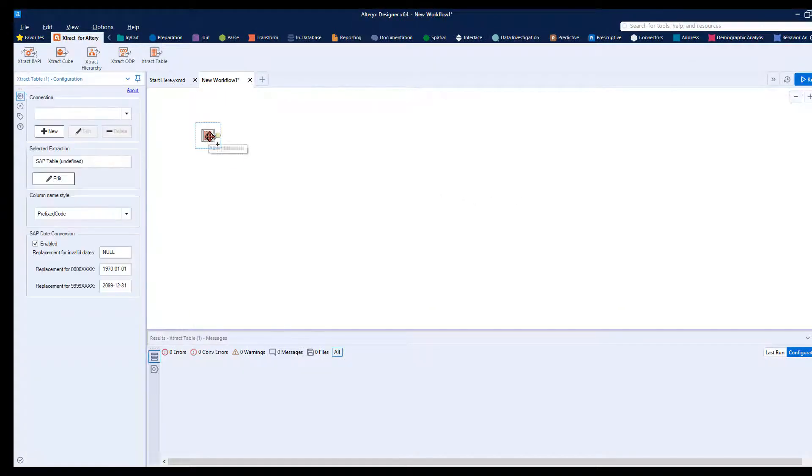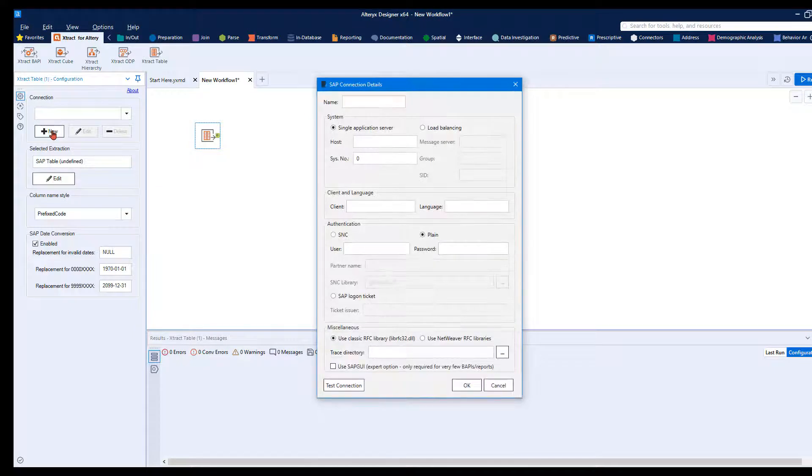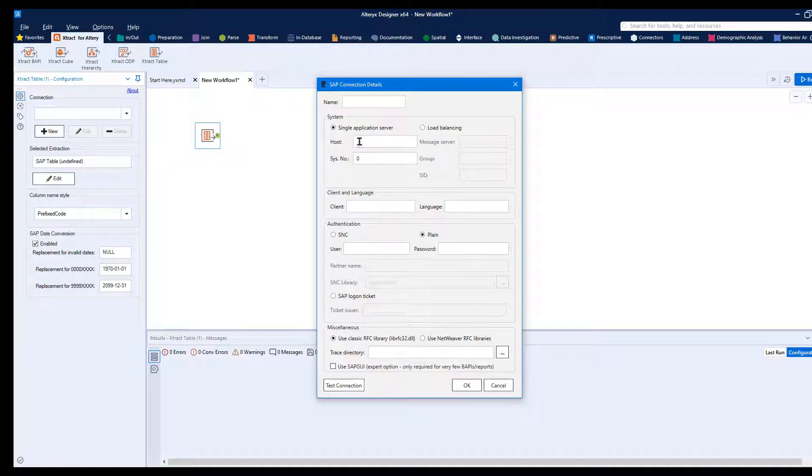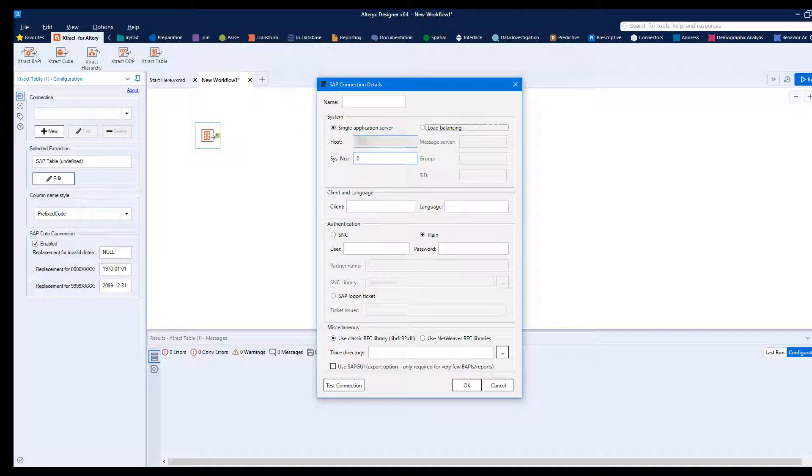After selecting your extraction type, you'll need to connect to your SAP system. Click the New button to launch the SAP connection dialog. Connect to a single application server or message server and enter your username and password. SSO and login ticket authentication is also supported.